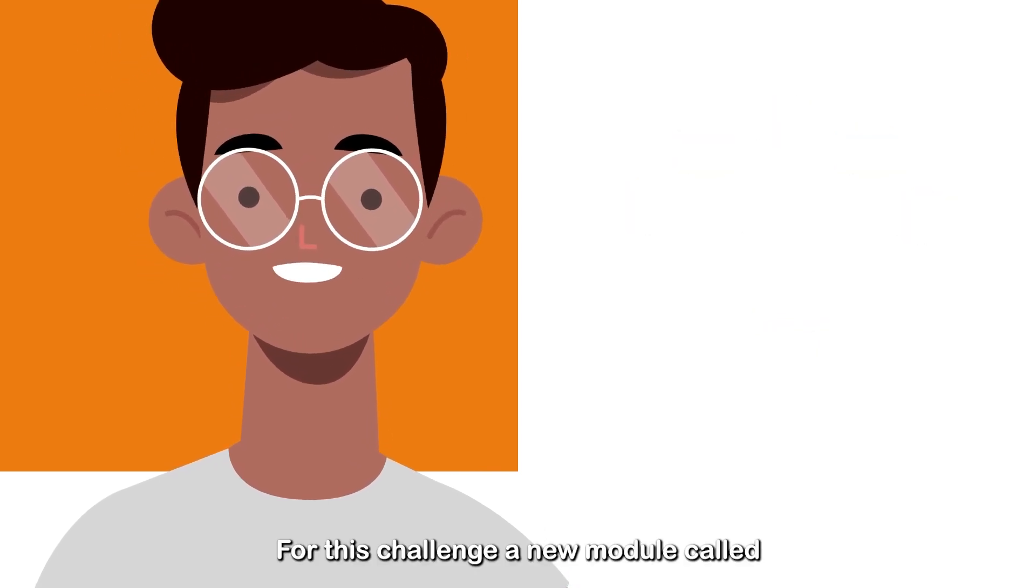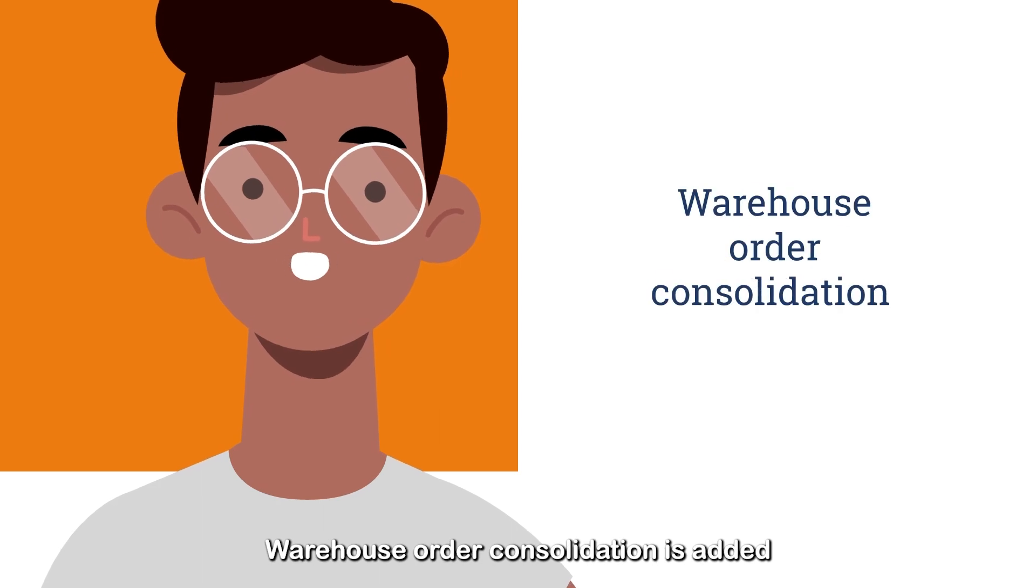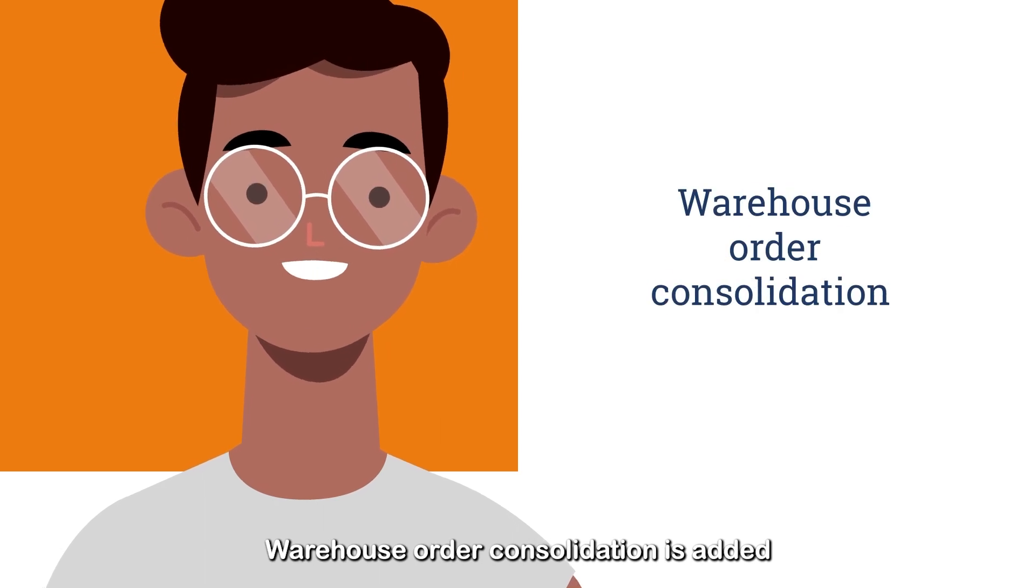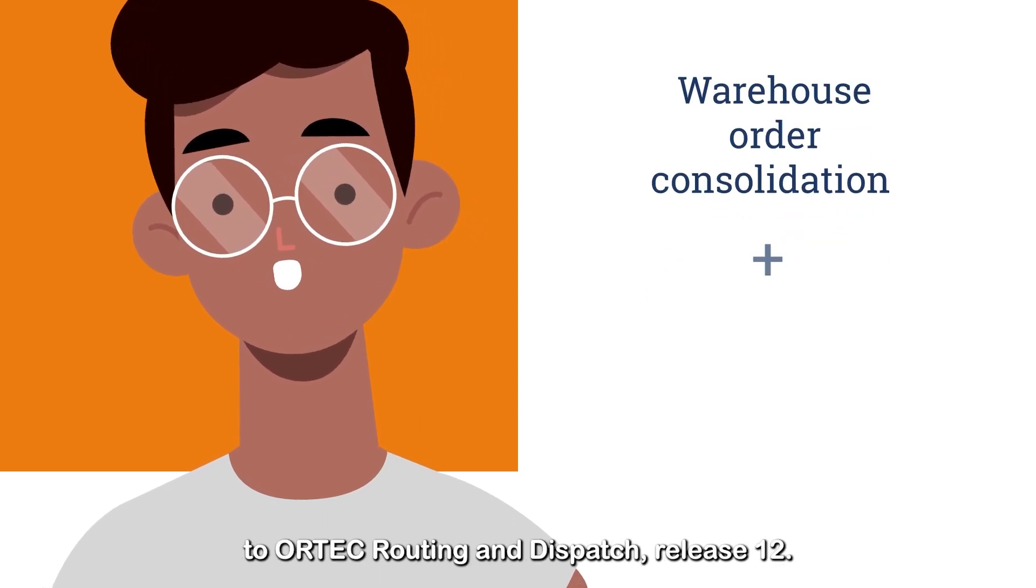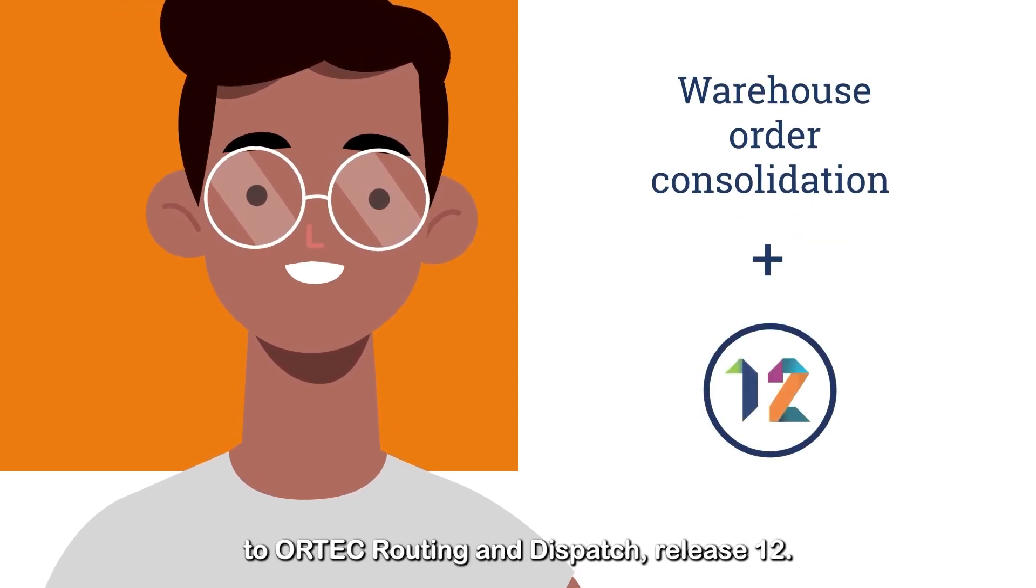For this challenge, a new module called Warehouse Order Consolidation is added to ORTEC Routing and Dispatch Release 12.